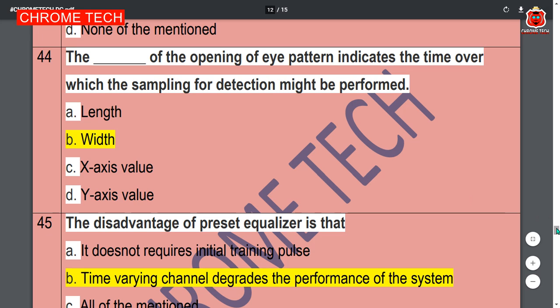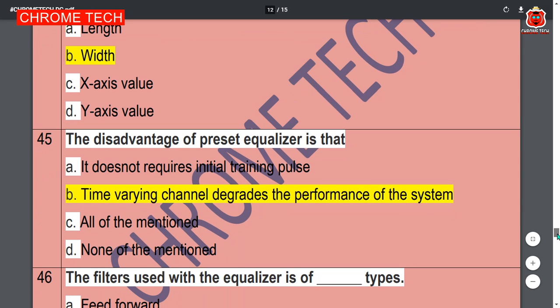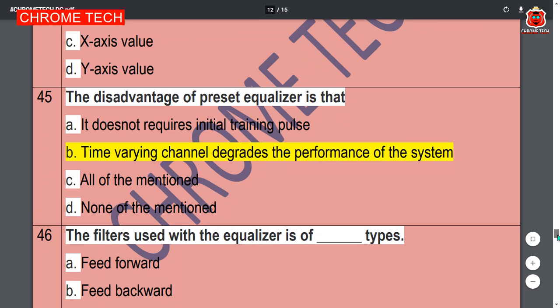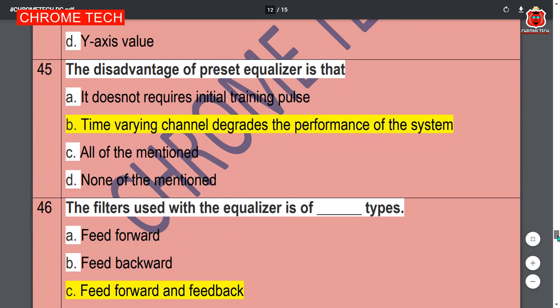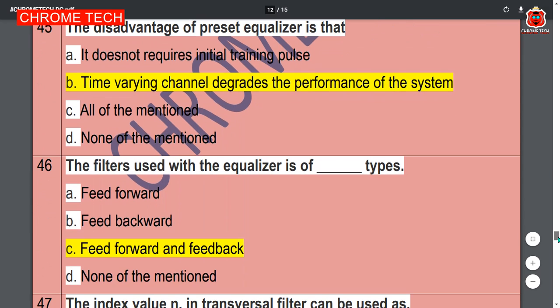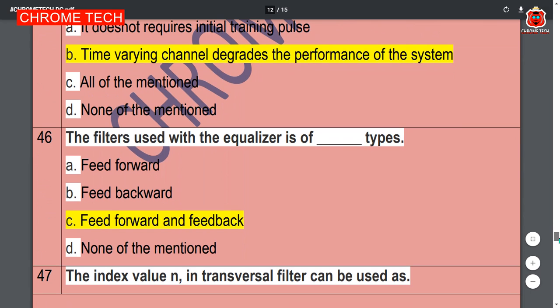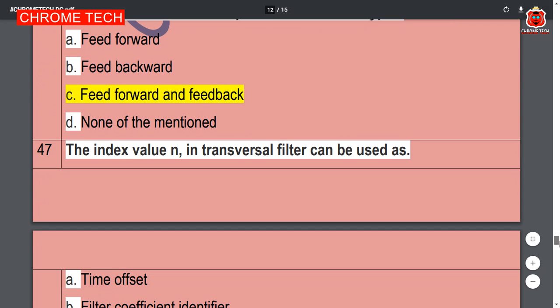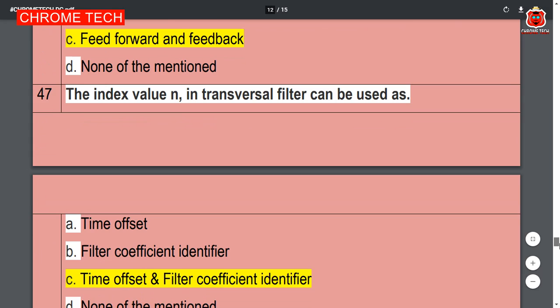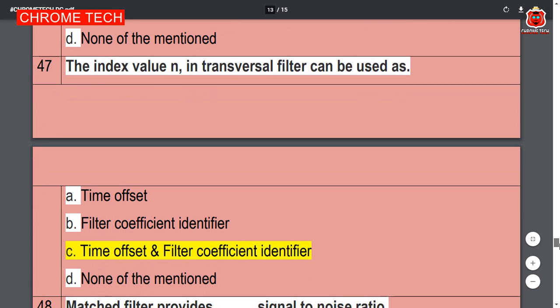Forty-fourth question: the width of the eye opening in the eye pattern indicates the time over which sampling for detection might be performed — option B is the correct answer. The disadvantage of preset equalizer is that time-varying channels degrade system performance. The filters used with equalizer are — feed forward and feedback, option C is the correct answer. The index value of a transversal filter can be used to identify the time offset filter coefficient — option C is the correct answer.